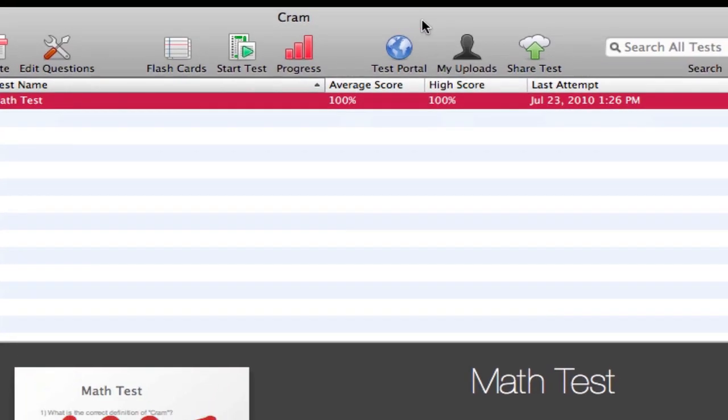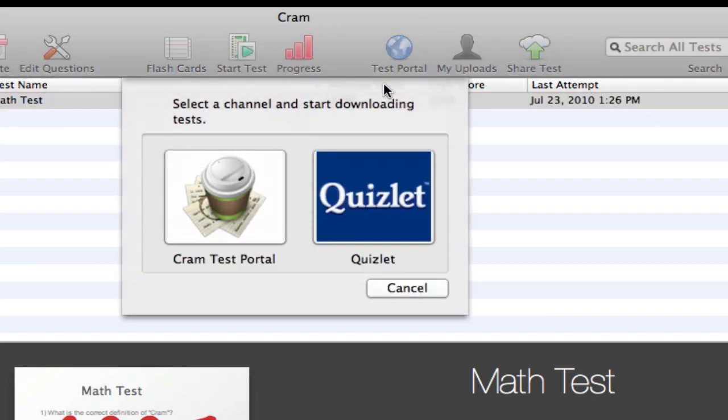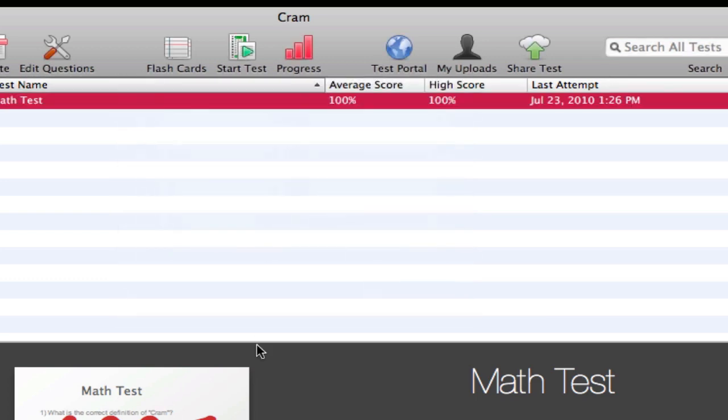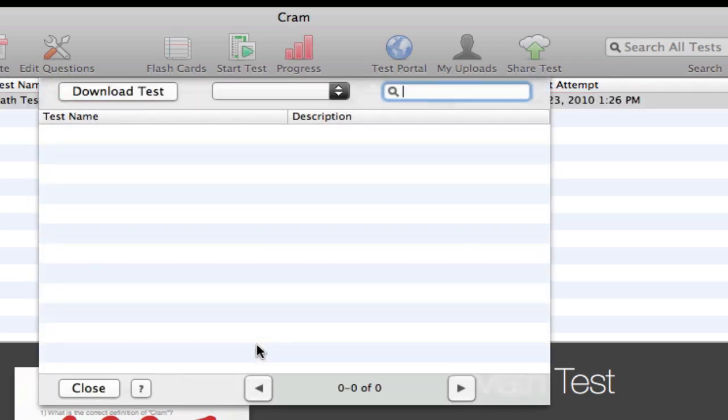They also have a test portal, which is a way to share your test online. For test portal you have two portals: you have the CRAM test portal which you'll need to create an account for, and the Quizlet portal which doesn't require any account. I'm going to go in the CRAM portal.